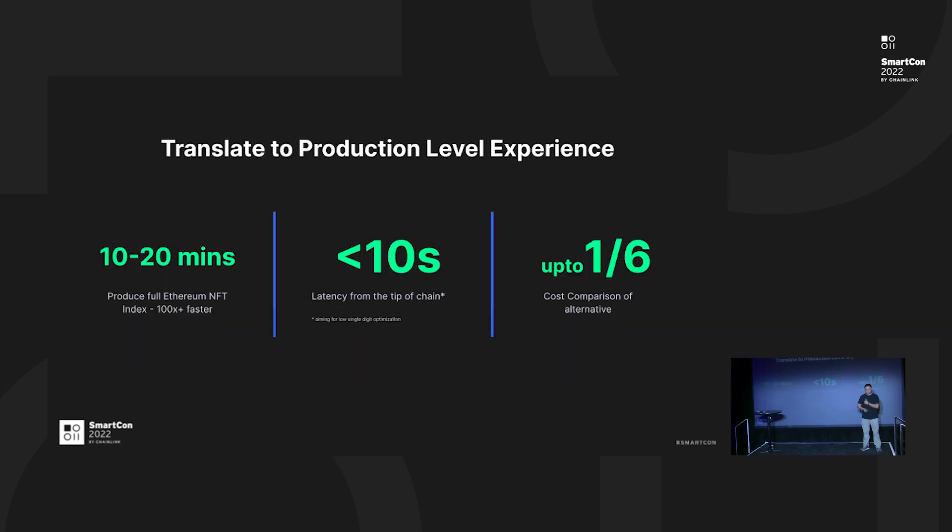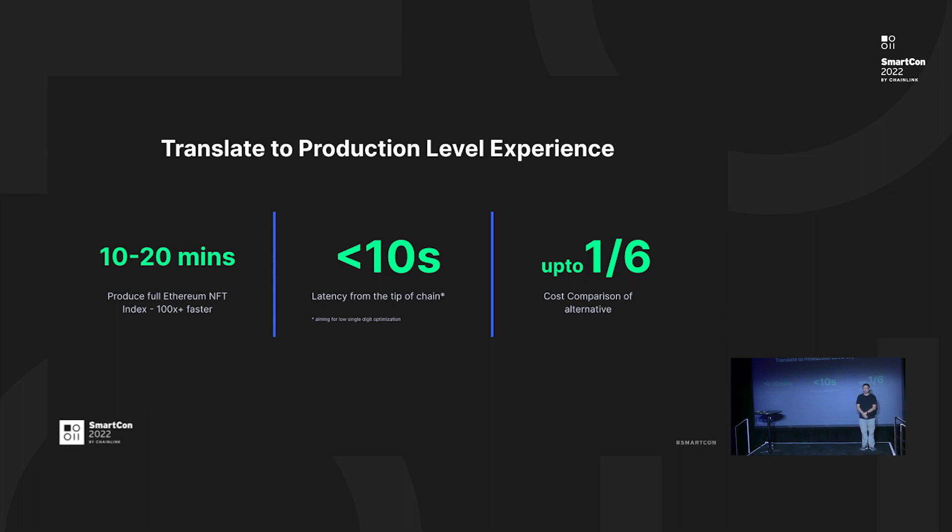This is the highlight of the numbers. We process the whole Ethereum in 10 to 20 minutes. So our engineer can process the whole Ethereum blockchain, for example building an NFT index, in 10 to 20 minutes per iteration. The latency is always 10 seconds - it's smaller than 10 seconds. We try to make it even shorter. The cost is around one-sixth of the traditional solutions.